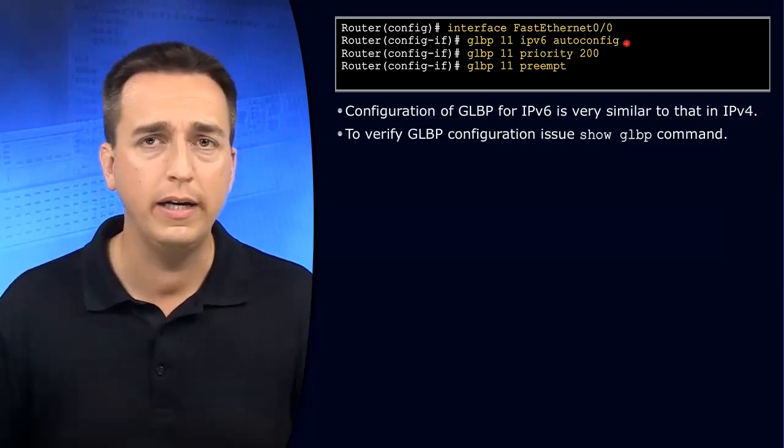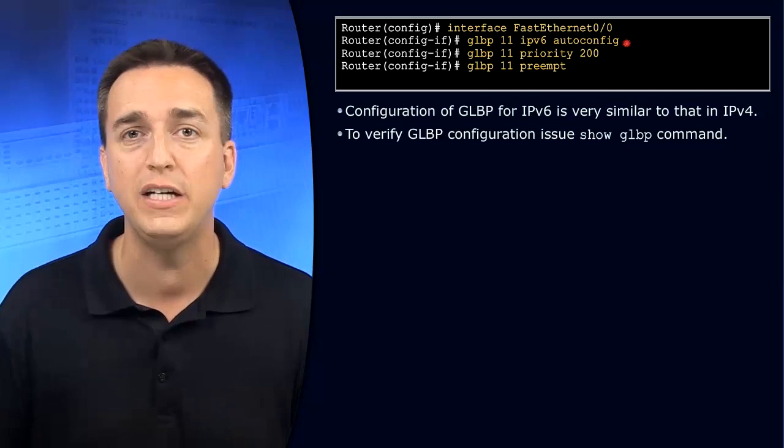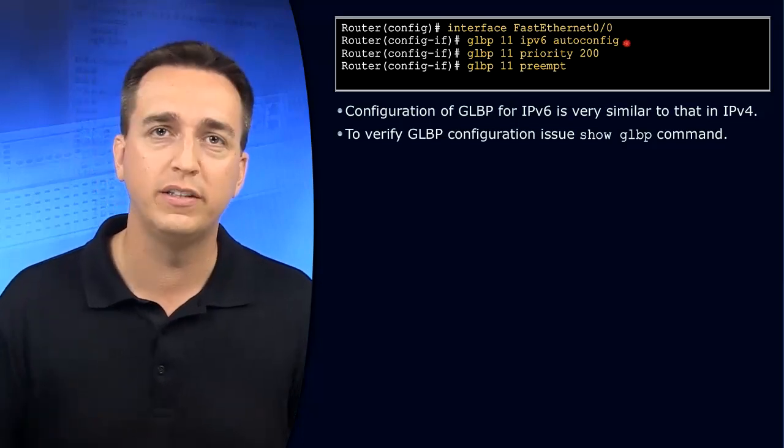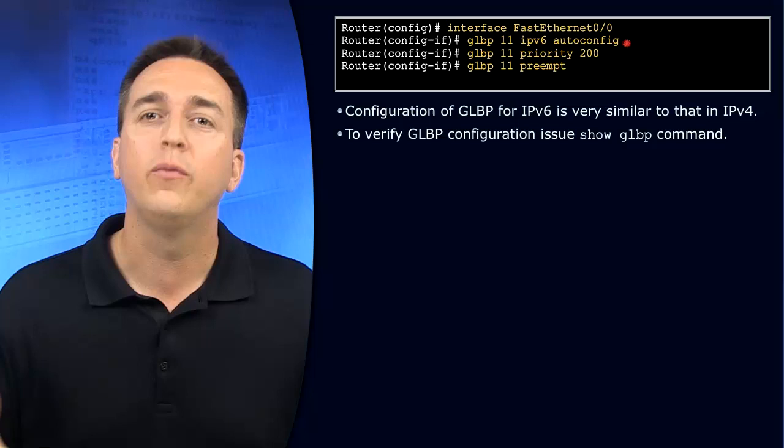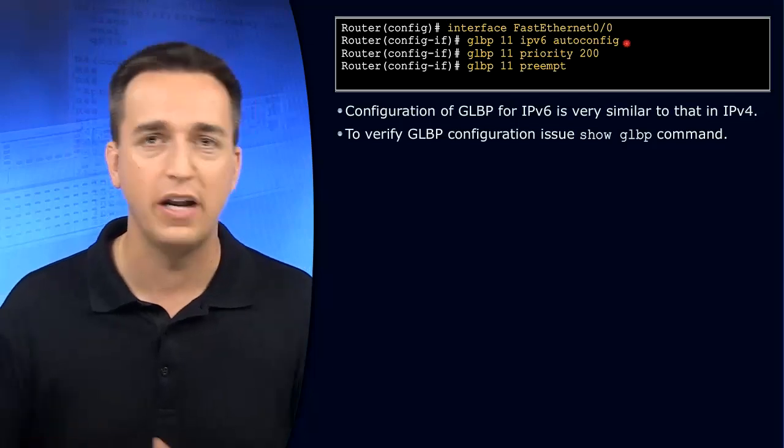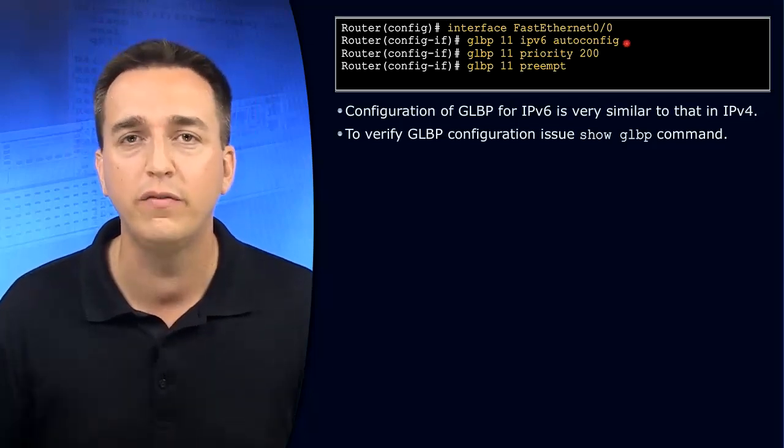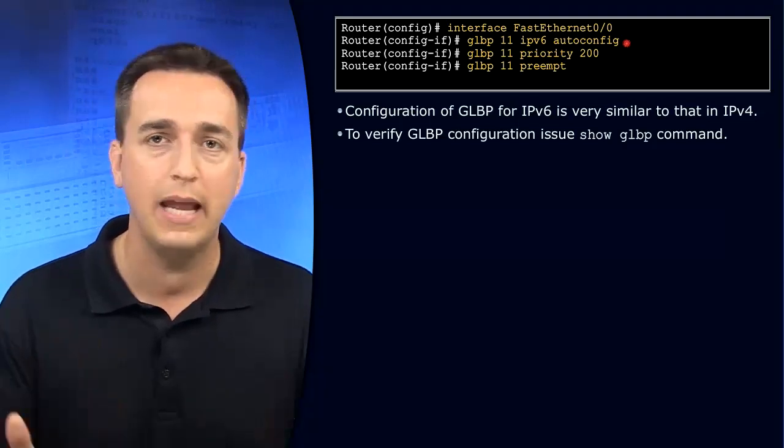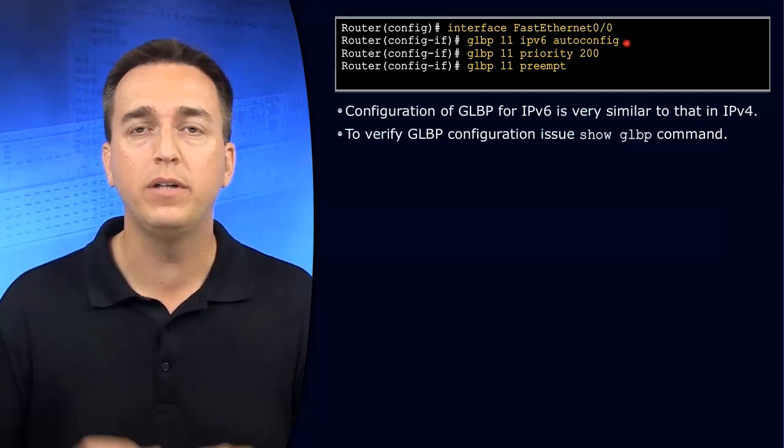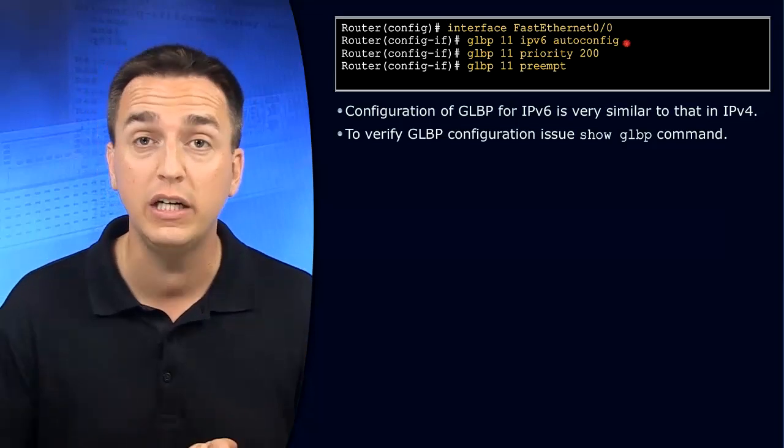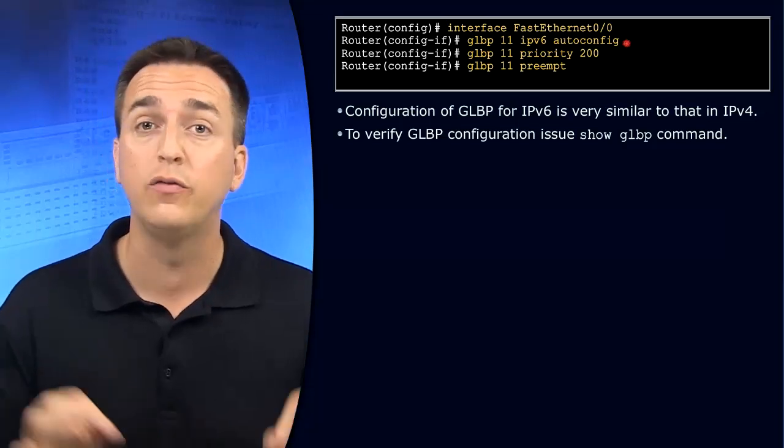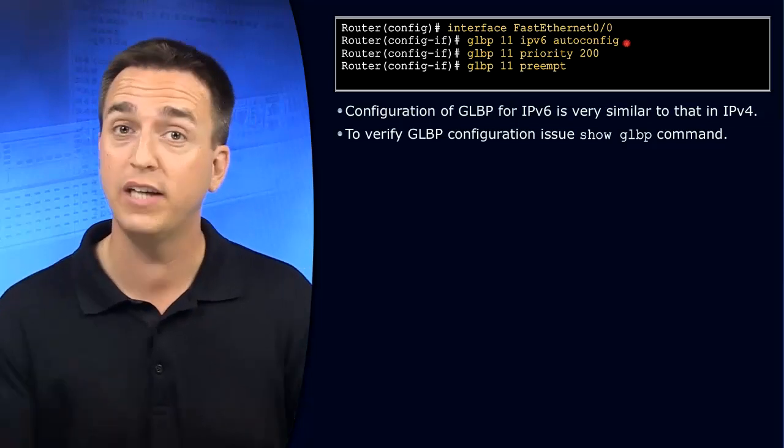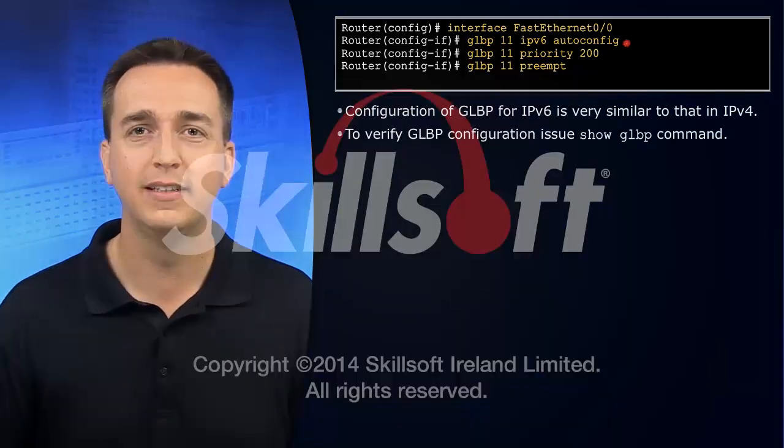Priority can be set. This priority is for the AVG election process. In this case, we've given this device a priority of 200. Turn on preemption because preemption is not enabled by default. And then if you want to verify all of our configurations with GLBP, just the same command as IPv4 show GLBP. When you type that in, you can verify who the AVG is, and you can verify who the active forwarders currently are for the particular group. And in this case, it's group number 11.